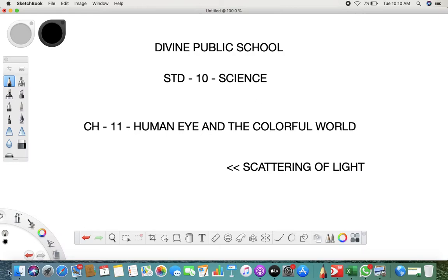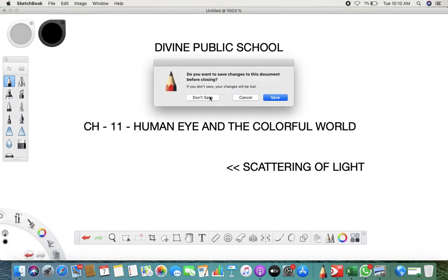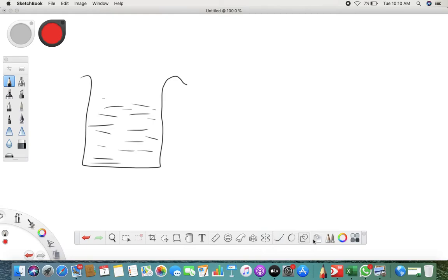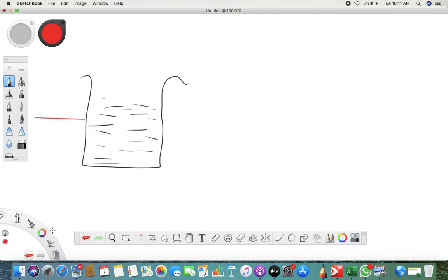Whenever we have a colloidal solution — let's say I take a beaker and fill it with water. Now when you pass a beam of light through it, you can only see a dot at the end. You cannot see the path of the light; you can only see the red dot. You cannot see the path of it.